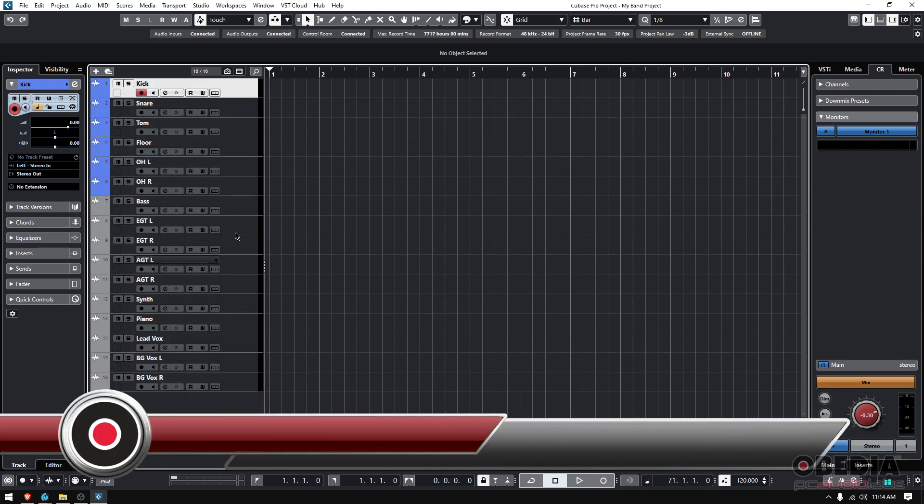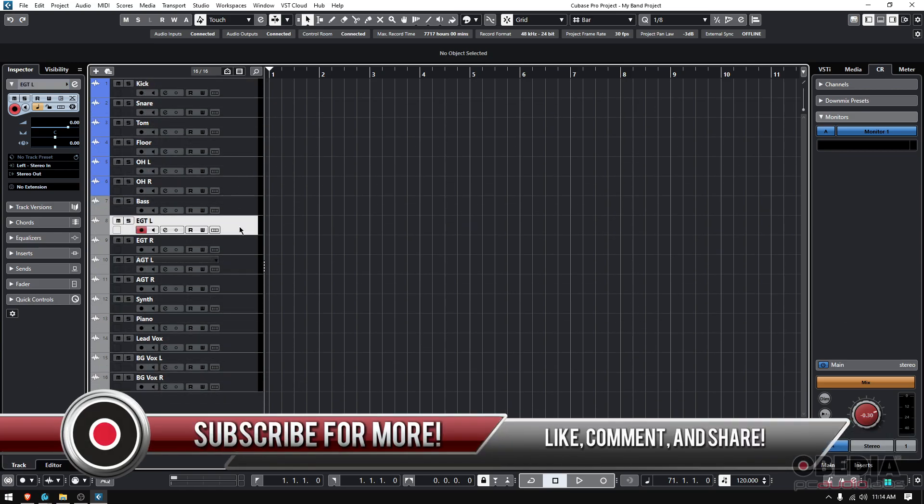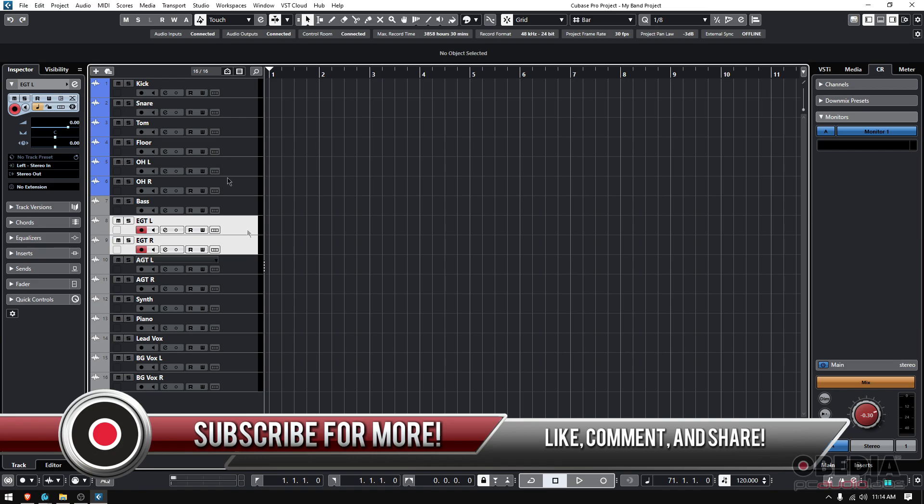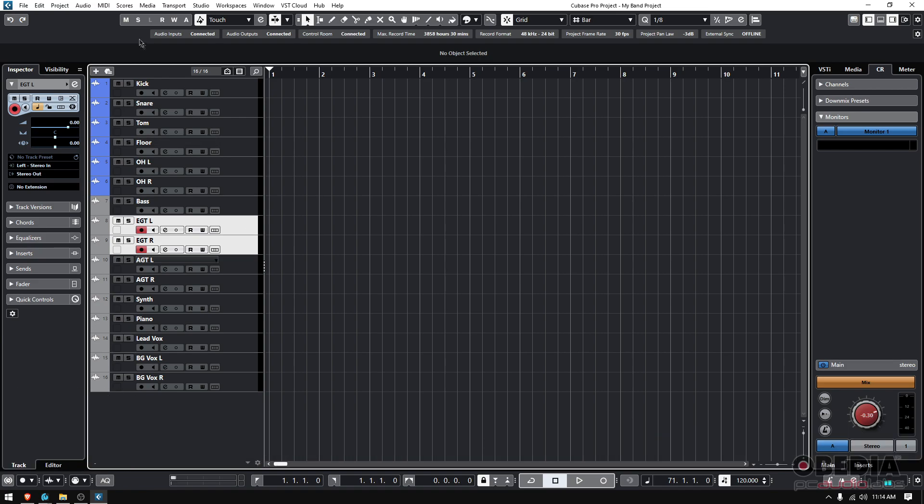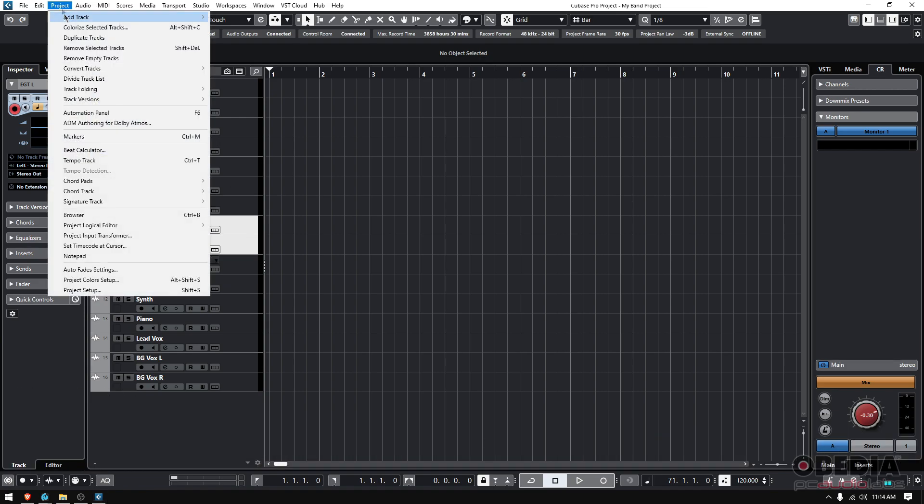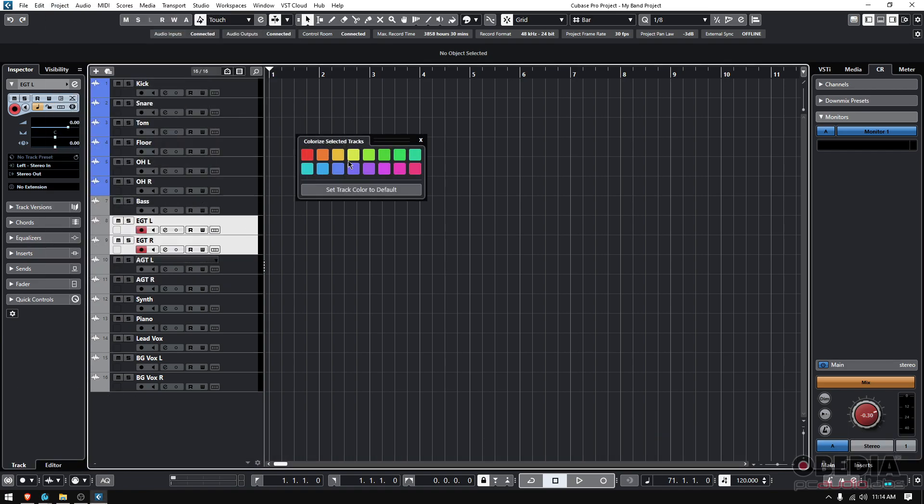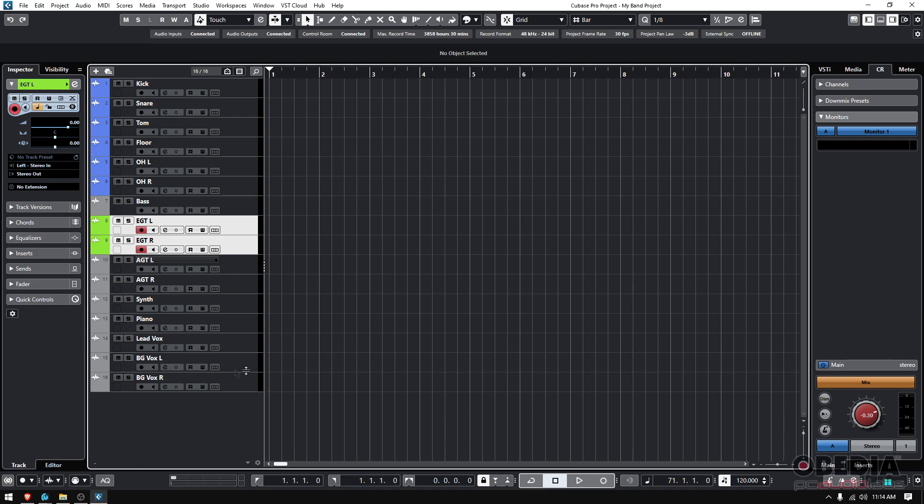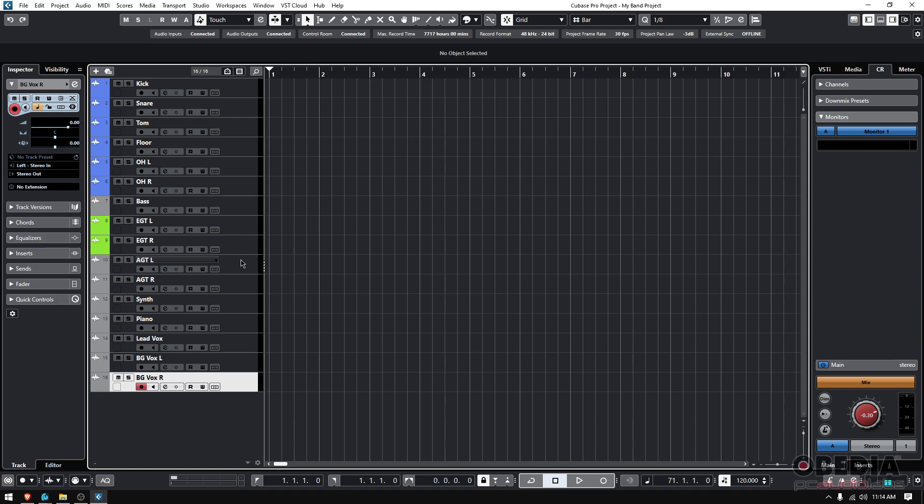Now, let's see for example my electric guitars. I have two electric guitars. I could once again click shift, click on the next one. Now I have both of them. Let's make it like green, like a light green, like that. So now I know my drums are blue. My electric guitars are kind of like light green.